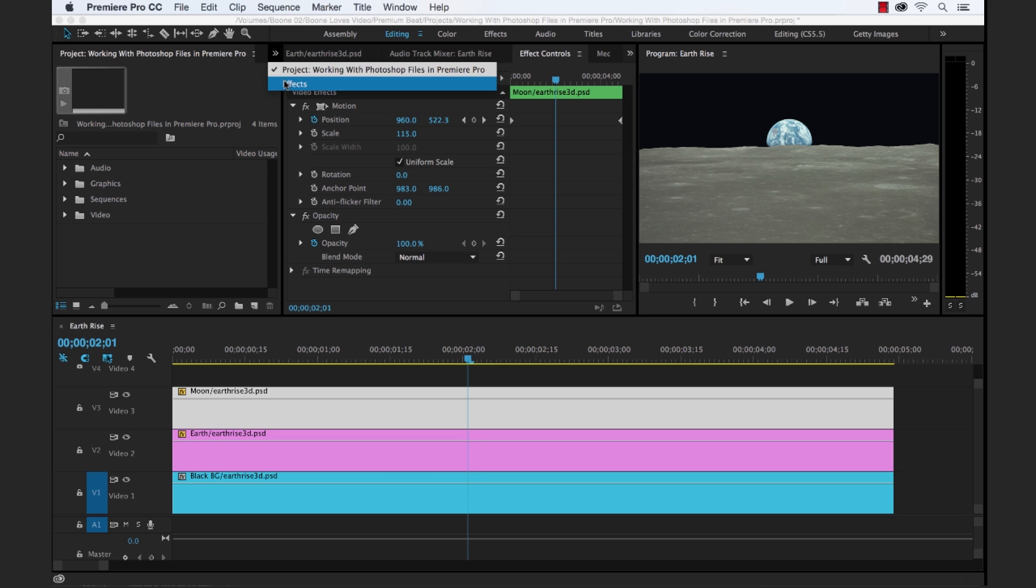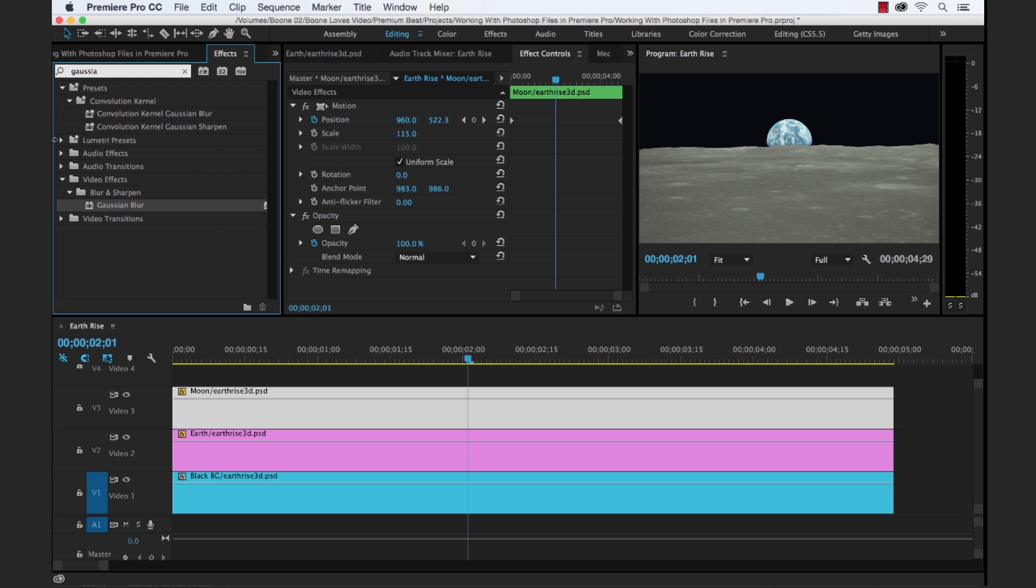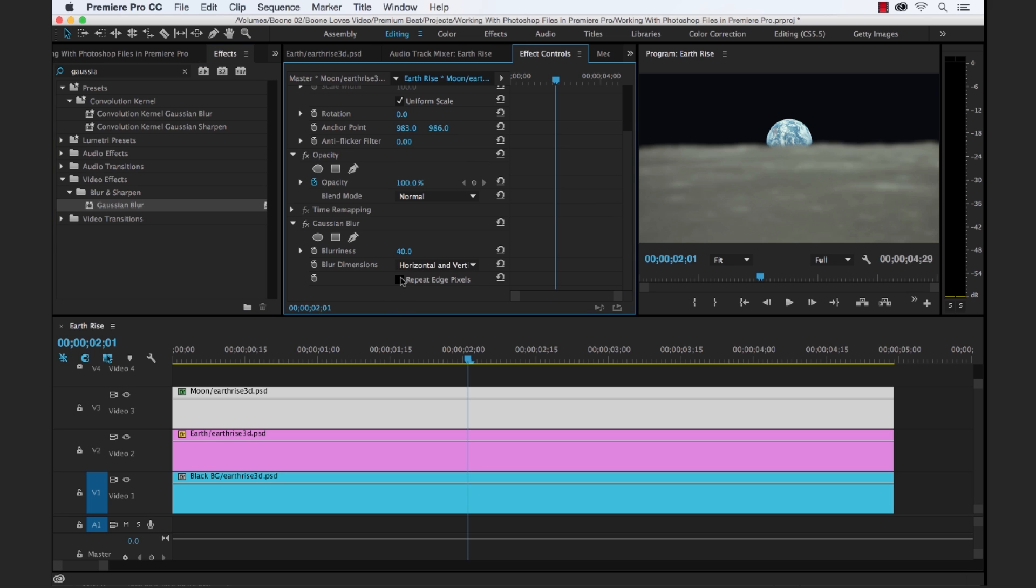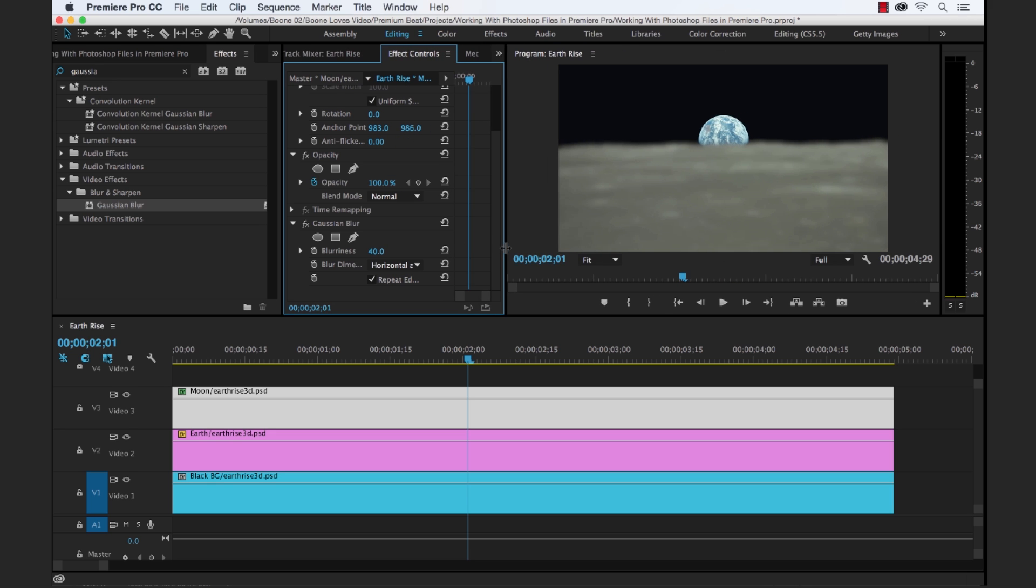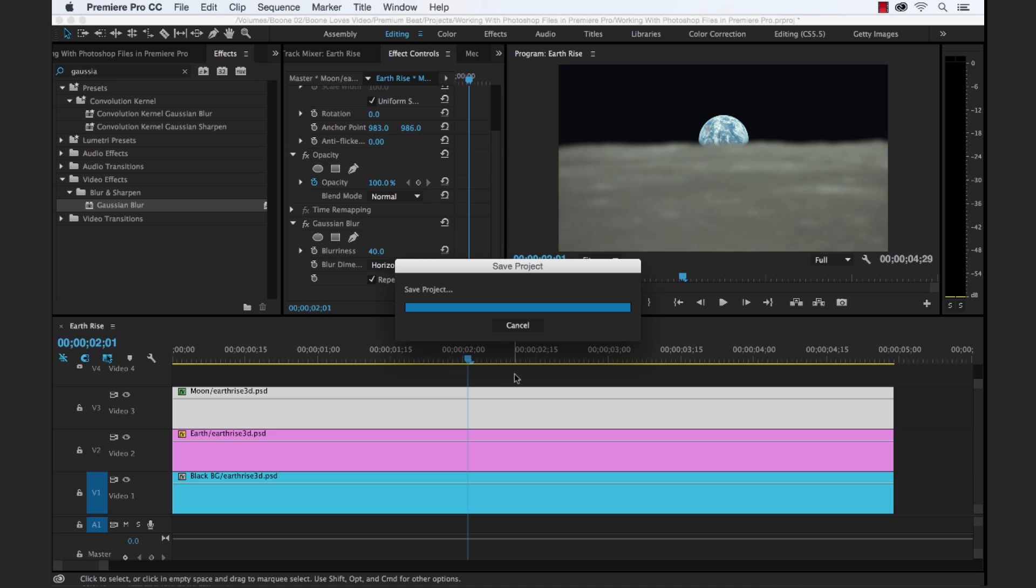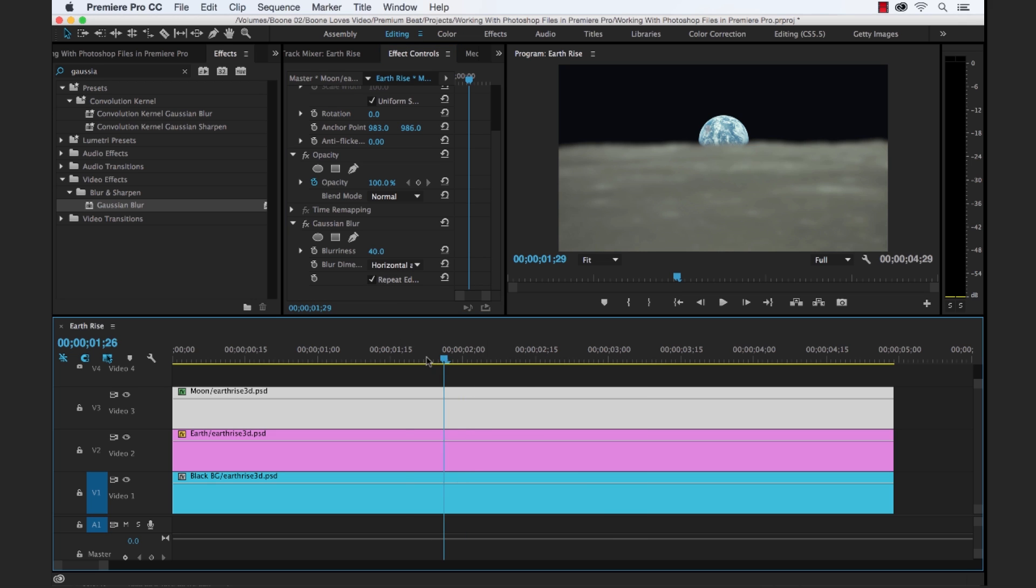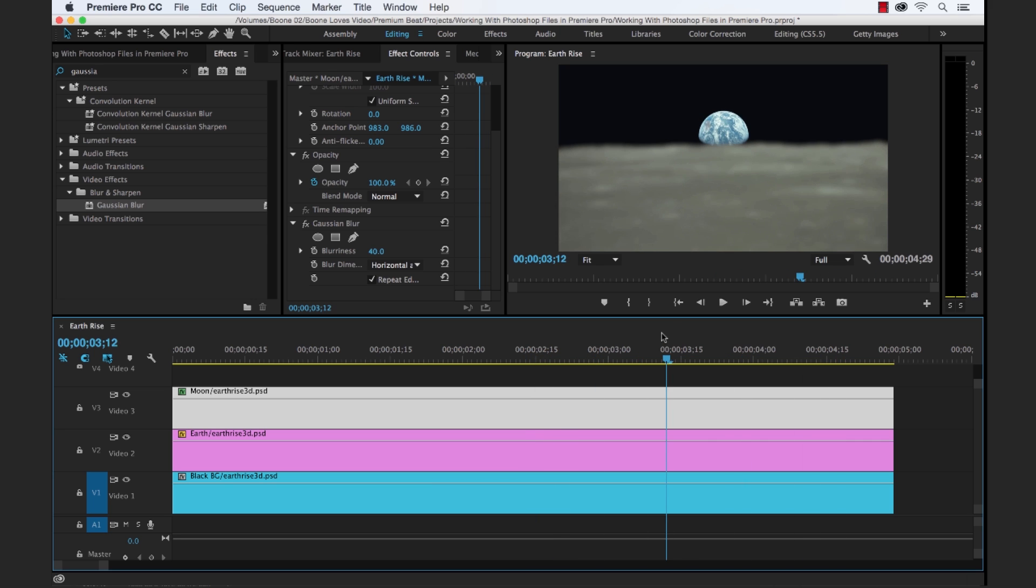So, we can quickly add an effect to give you an illusion of some kind of depth of field. So, let's throw a blur on the moon and crank that up to like 40. Yeah, let's do 40. And repeat edge pixels. And now right away you can see it looks like we have a quick, the moon or the earth is in focus and the moon might look like it's a little bit out of focus like you were possibly shooting this with the camera.